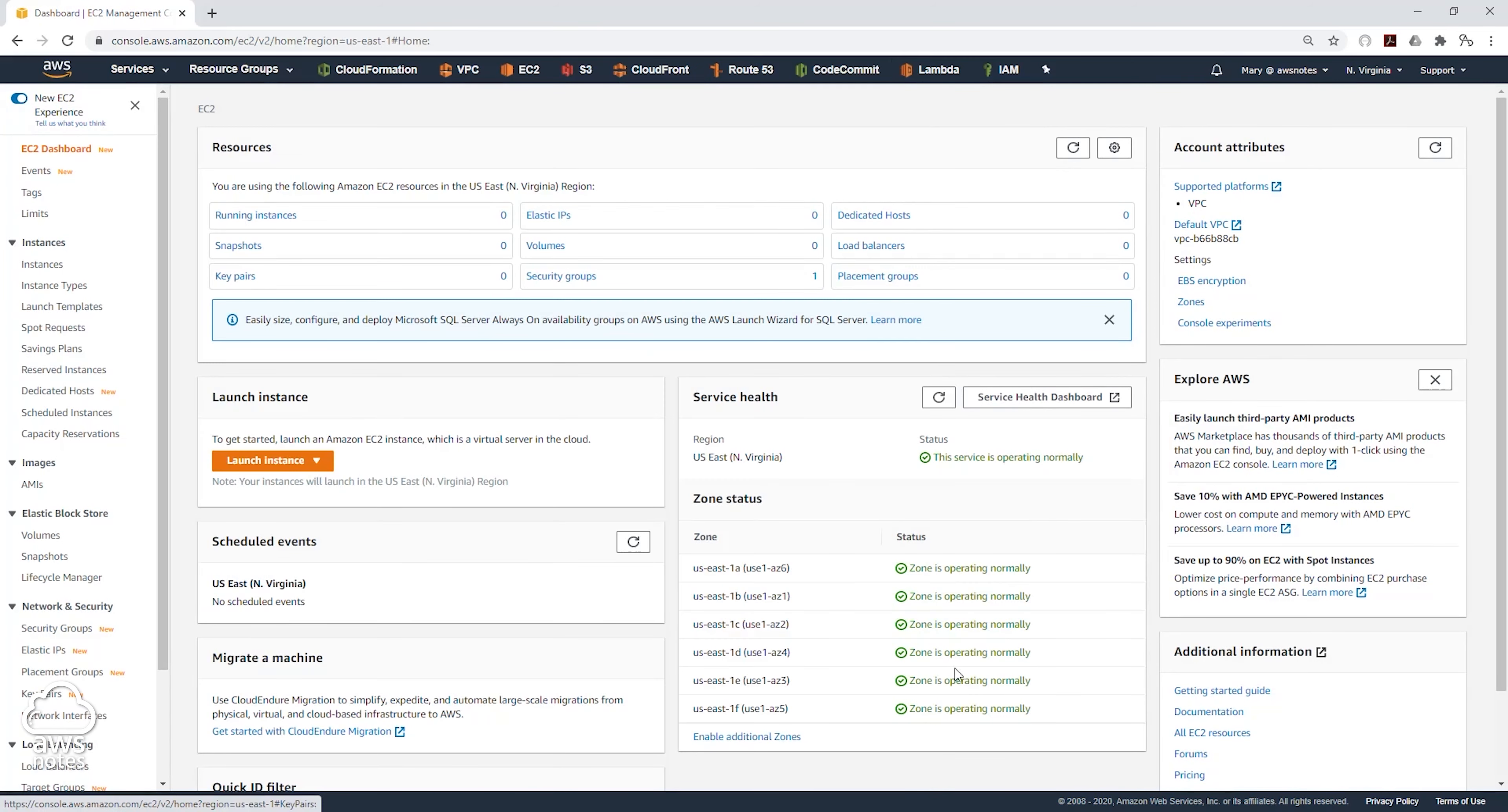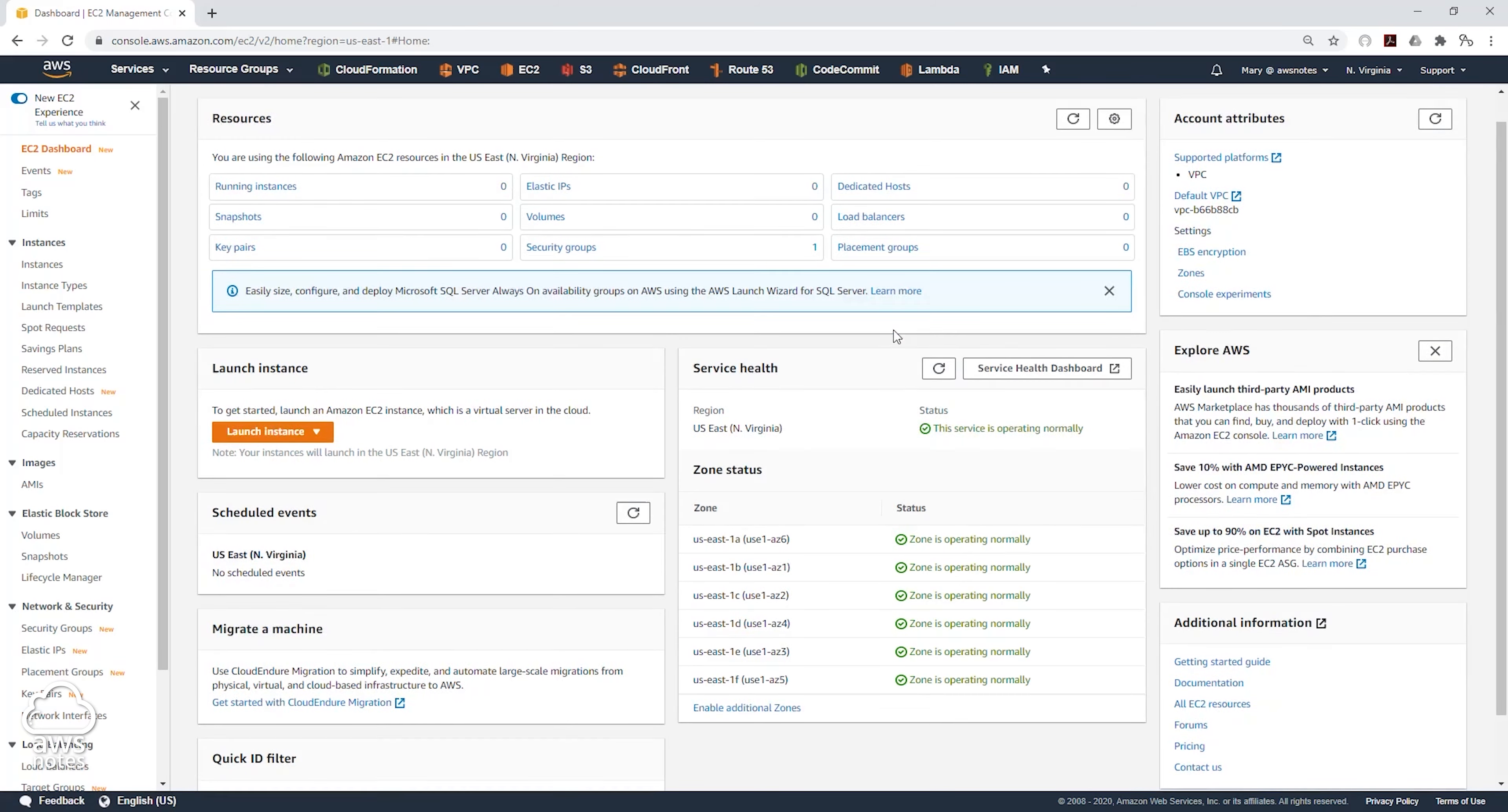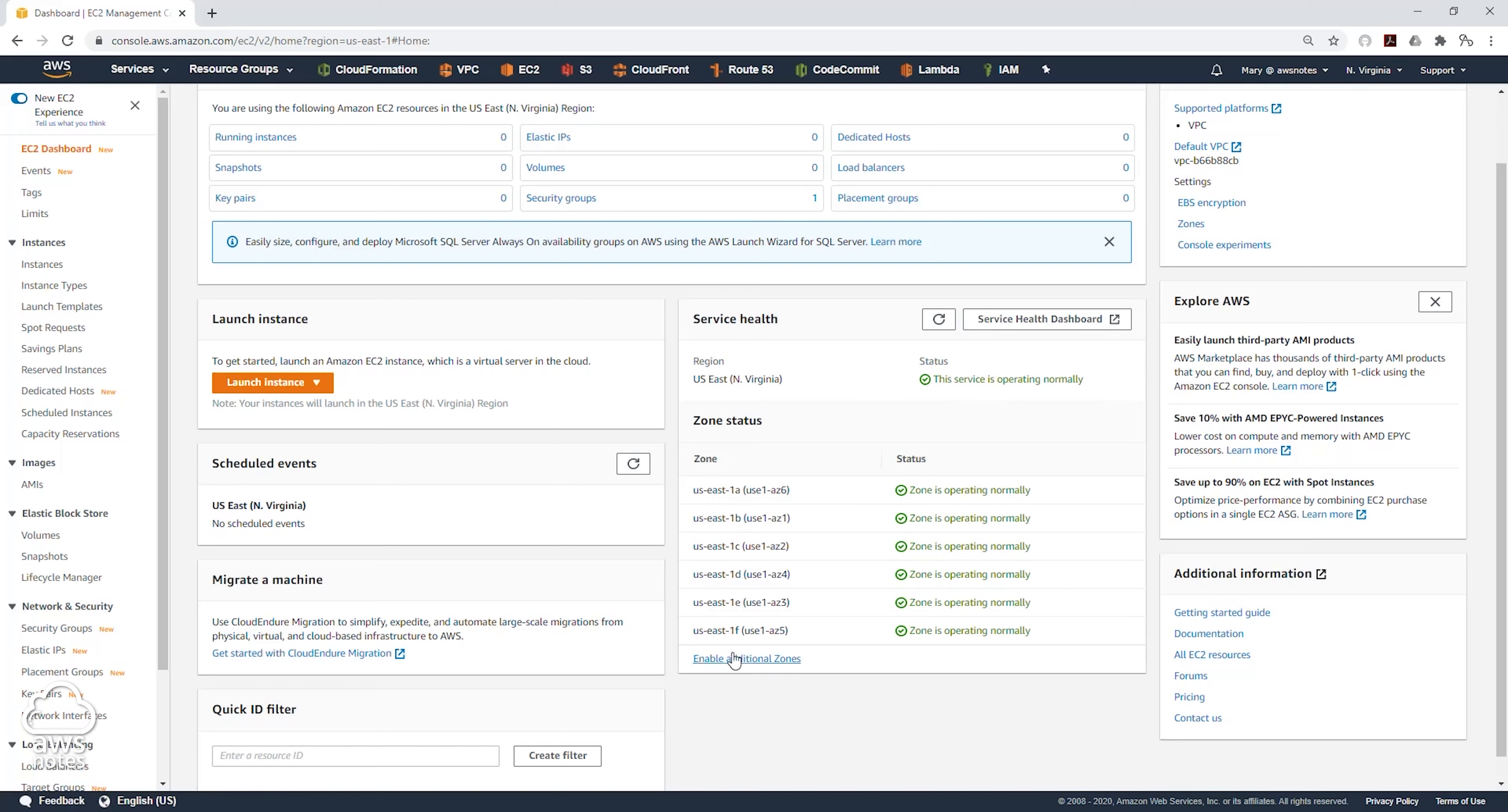So on the EC2 dashboard, again, you can see that we are currently in the Northern Virginia region. And within this region, if you come down here, you will see the availability zones that are located in this region. There are six availability zones: US East 1A, US East 1B, and so on.